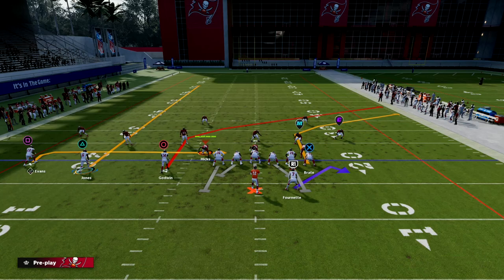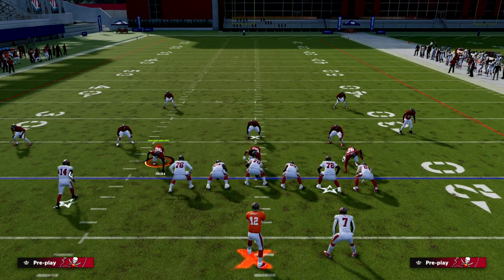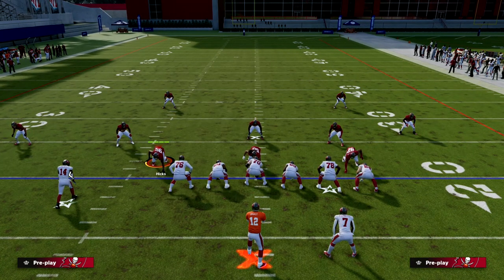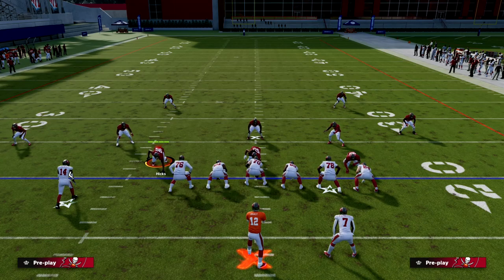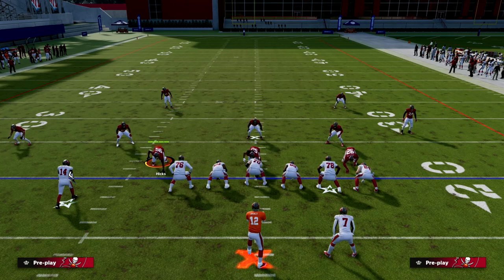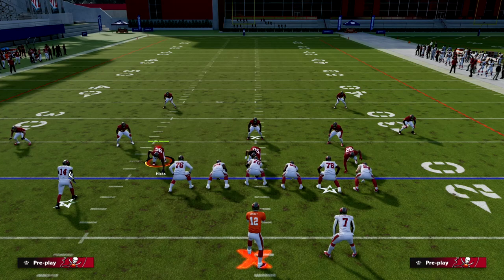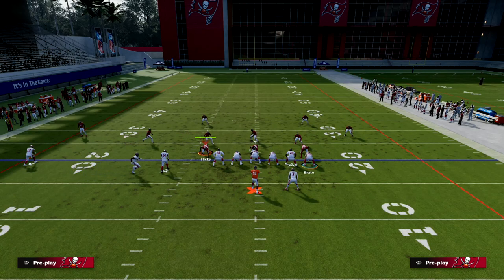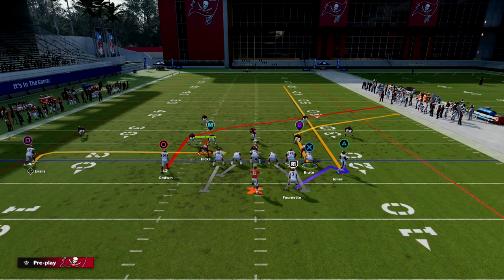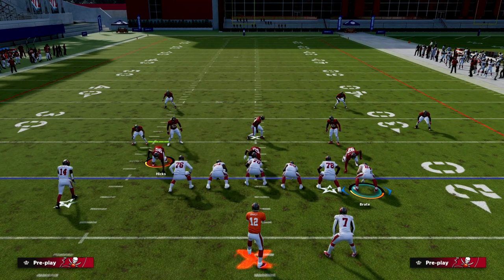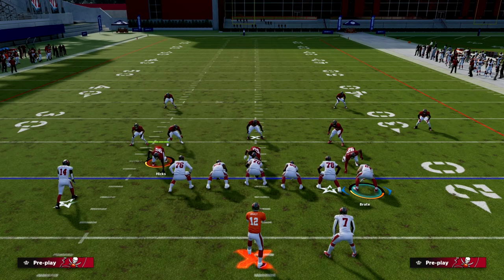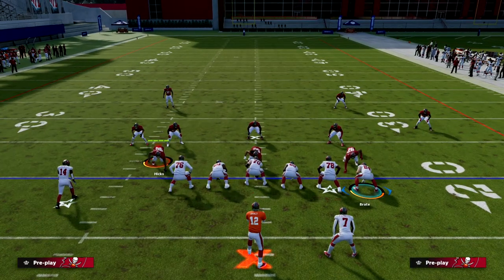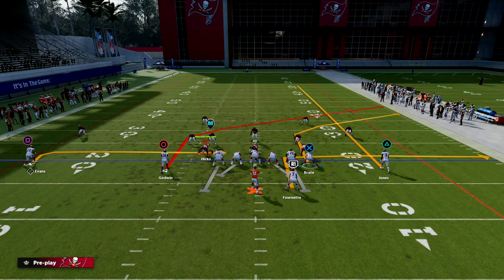Then we're going to do something really subtle with the motion. Instead of motioning this guy to the right side of the screen, we're actually going to motion him to the left if our trips is on the wide side. If our trips is on the short side, you can still run this concept — just motion all the way to the right. I'm going to push my d-pad to the left, and it's going to put him basically just outside the numbers, which is where I want him.